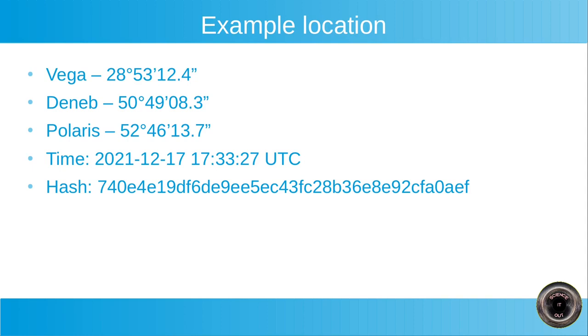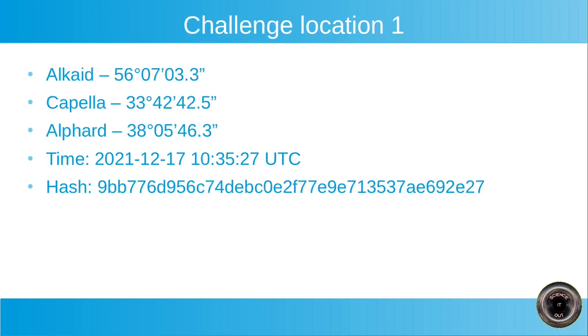So let's go to the actual challenge locations. This is the first challenge location. The stars I chose are Alkaid, Capella and Alfart with the elevations shown here. The time was 17th of December again, but I changed the hour to 1035 UTC and you see the hash of the archive. I won't publish the archive yet. When someone actually solves the challenge and posts the location, I will publish the archive so that you can check whether the result is correct.